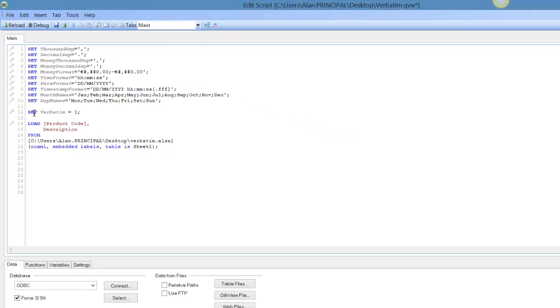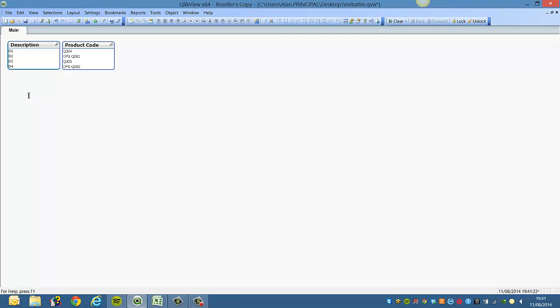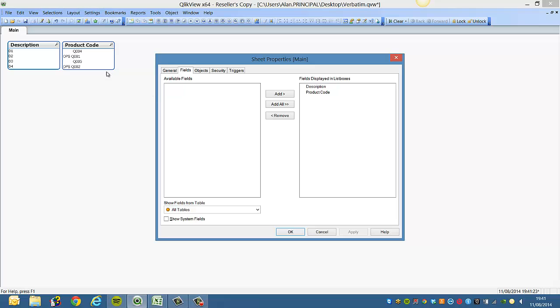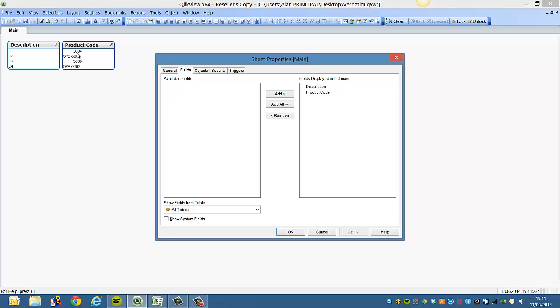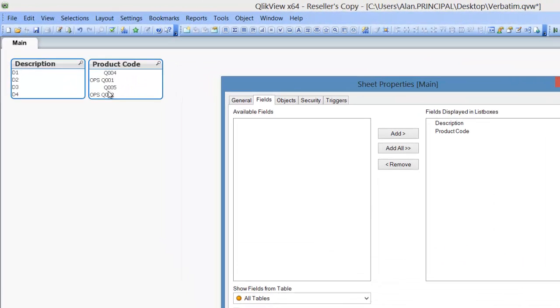Now if we reload the same Excel file, you'll see that it keeps the preceding spaces before the start of the product code.